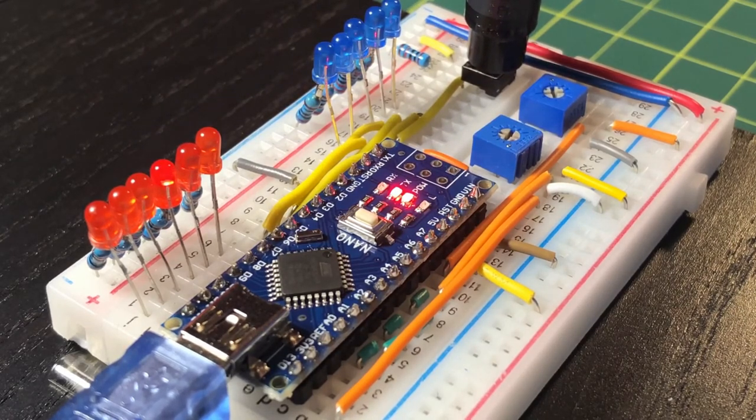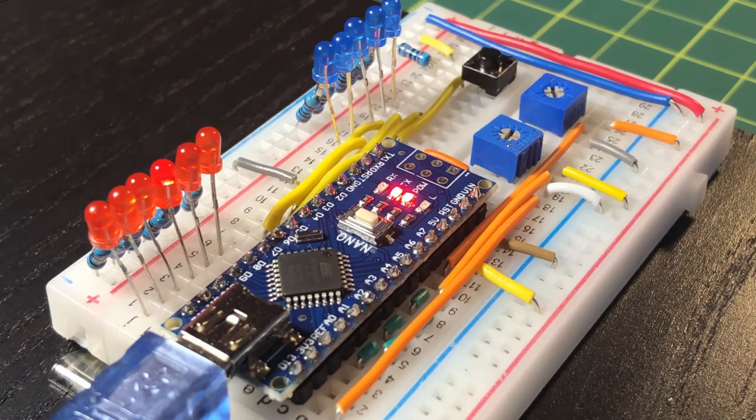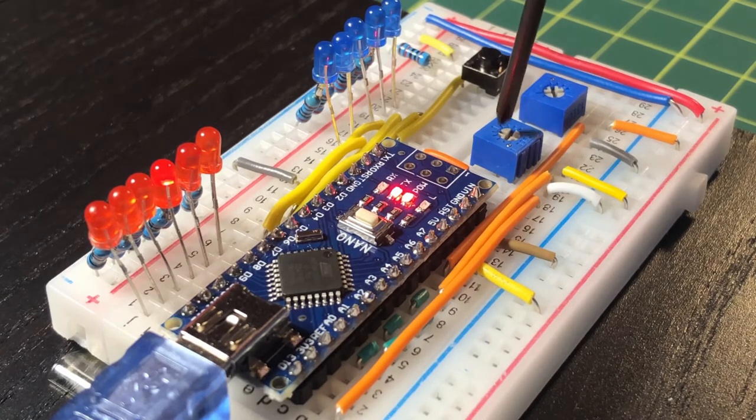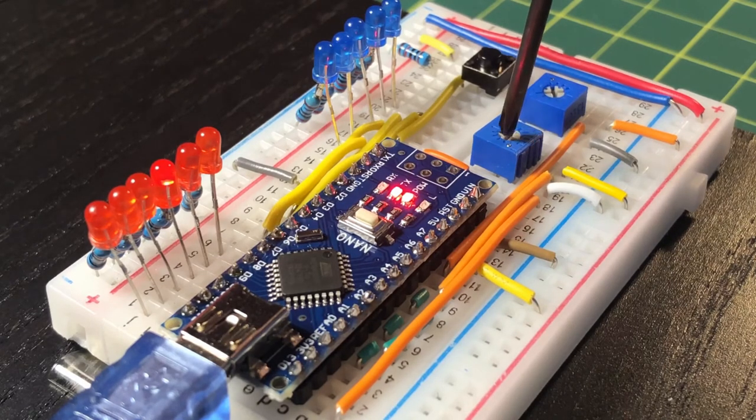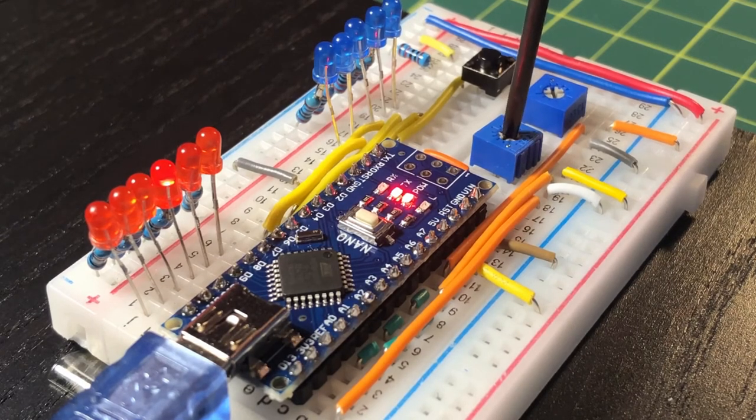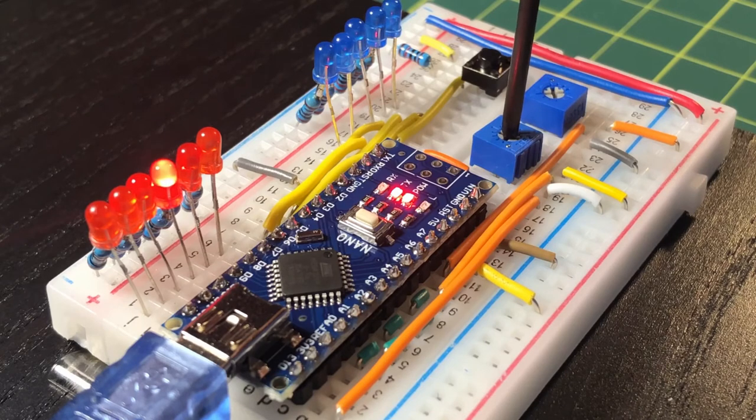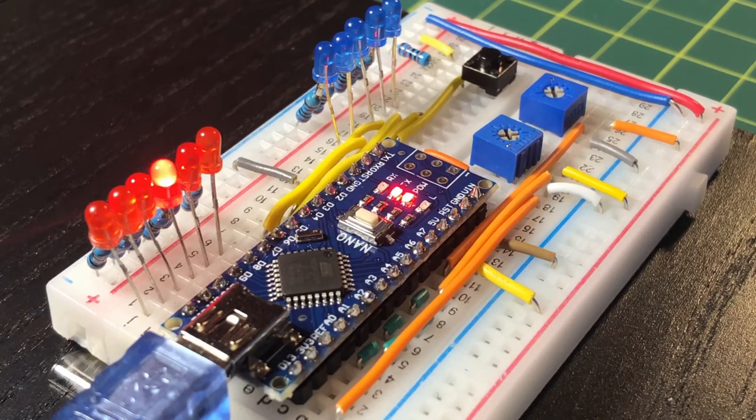Pushing the button will allow us to go to the next pulse width modulated digital pin and check it by dimming the LED.